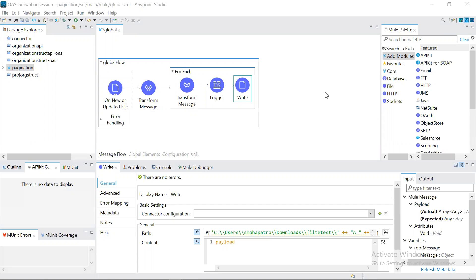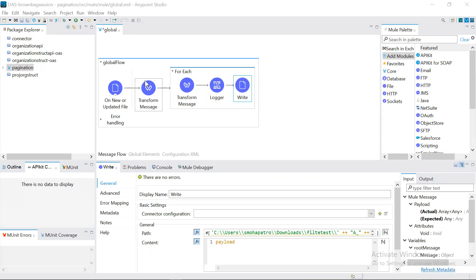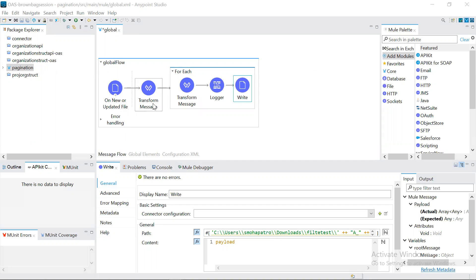And second, we will use the data deferred property in the data weave. What it will do is the output of the data weave transformation, it will convert into streaming and send it to the next processor without storing into memory. The advantage of this is that it will enable processing the data faster and consume fewer resources than the default processes.